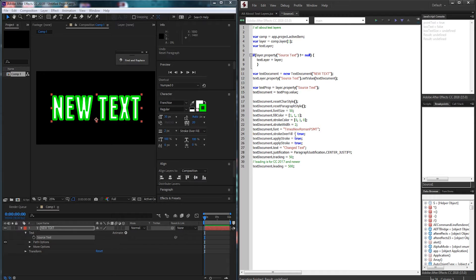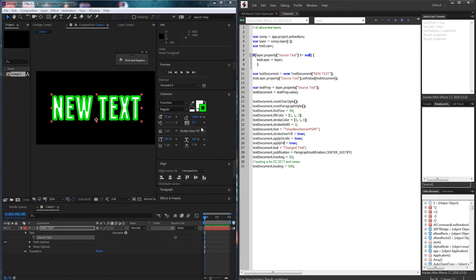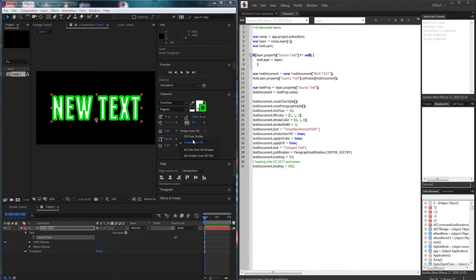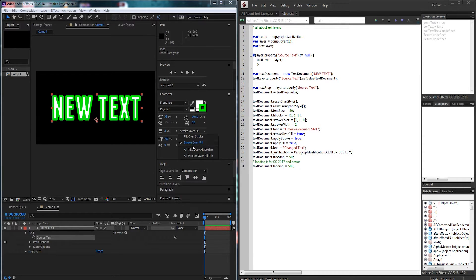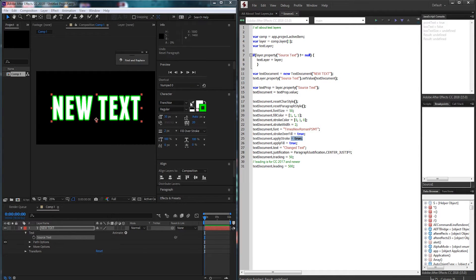All right next up we have stroke over fill, apply stroke, and apply fill which I actually messed up here. What this will do is change this to whatever you choose it to be. Stroke over fill if it's true is going to be stroke over fill. If stroke over fill is false, fill over stroke will be true. And then we can make sure we apply the stroke or apply the fill.